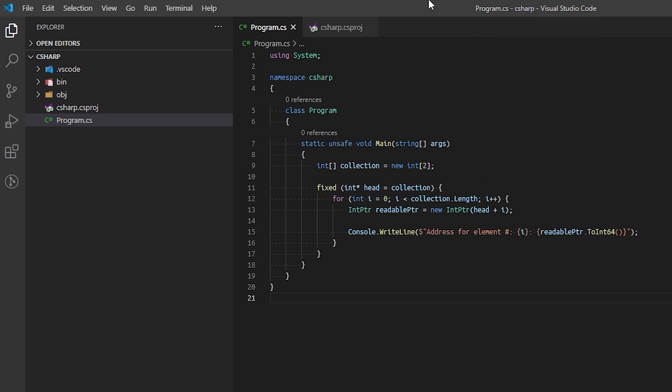An array is allocated sequentially. The first element, our head, is the root address of the array. As we increment to the next element, we increment the root address by the size of each element.